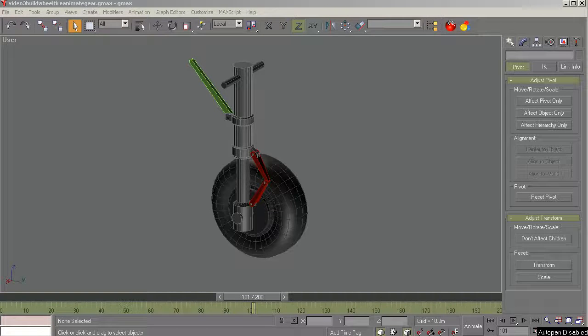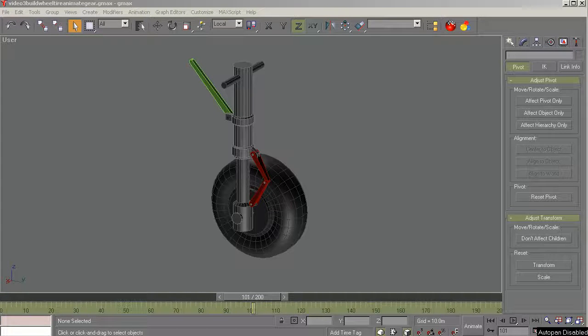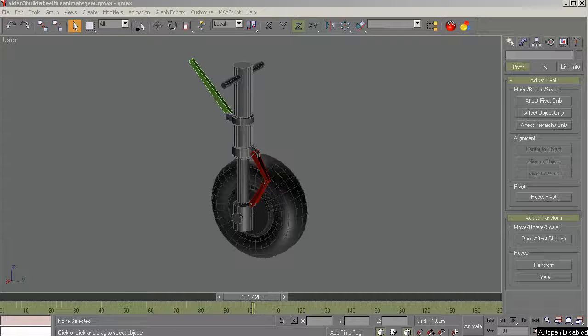Hi, it's Milton Shoup. Welcome back. This is GMAX 1.2 for the Beginning Modeler, video number 33, Build and Animate the Gear Parts. I think we'll wrap up this three-part series in this video.